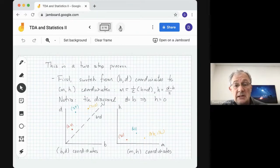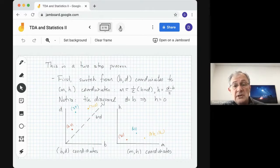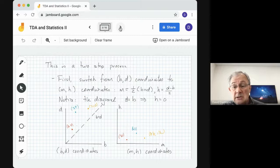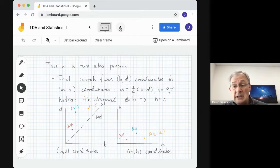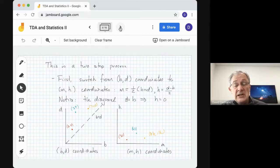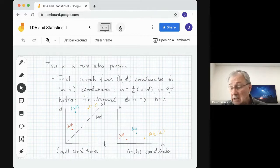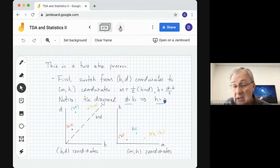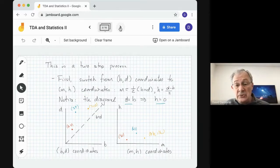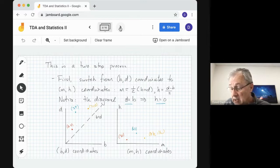I'll break it down into a two-step process — this isn't identical to what Bubenik does in his paper, but it's equivalent. The first thing we want to do is switch from BD (birth and death coordinates) to MH coordinates. M is one-half B plus D, so that's the midpoint of the life, or the persistence point. H is D minus B over two, so that's half of the lifetime. Notice the diagonal D equals B goes to H equals zero. Here's a simple example with three points.